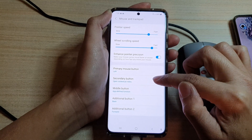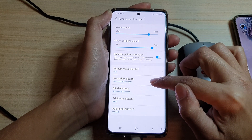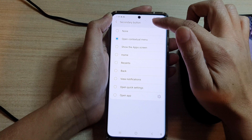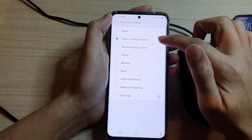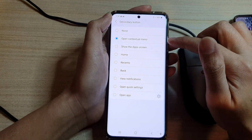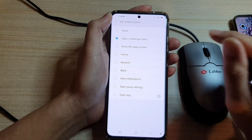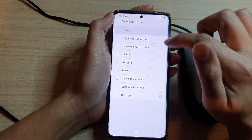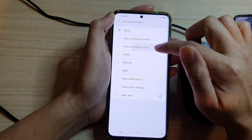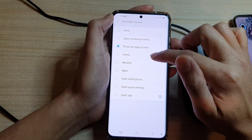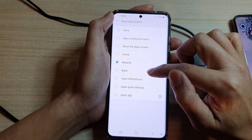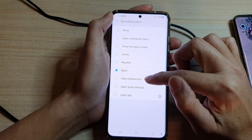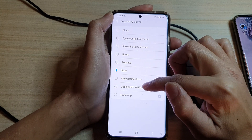Then tap on Secondary Button. Once you are in the Secondary Button settings, by default it is set to open contextual menu. You could choose none, show the app screen, go back to home, recent key, back, view notifications, open quick settings, or open an app.